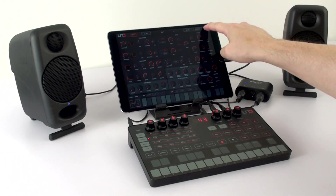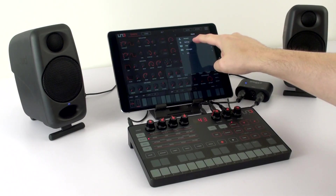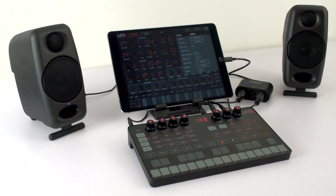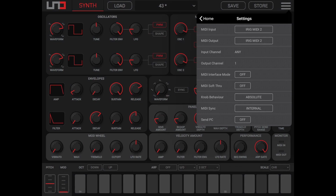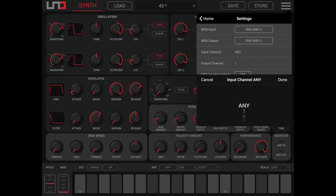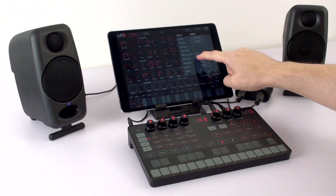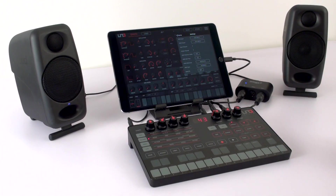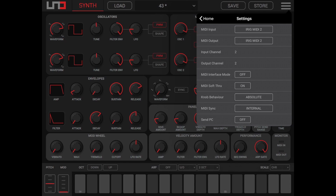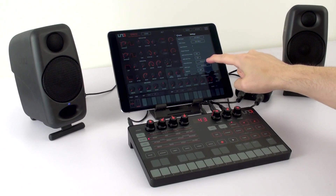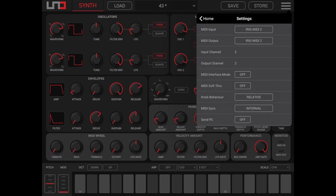Access the global settings menu by tapping the toaster icon in the top right corner, where you can set options like MIDI channels, MIDI soft through, MIDI sync and routing, and set your preferred knob behavior. Absolute is set by default, but you can switch to relative or pass through instead.